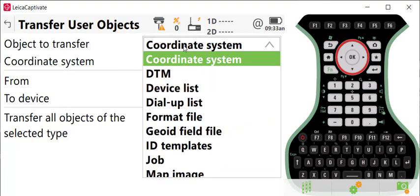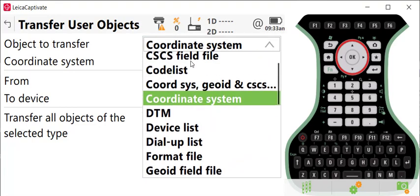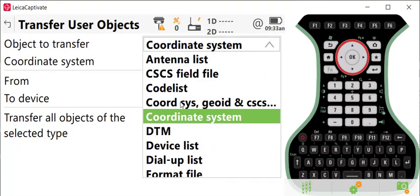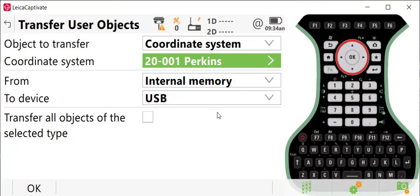Make sure you use the second option down. The top option, Coordinate System, here is just to come from a USB drive from Leica Infinity using a USB drive to the controller. So you're going to use the second option again, Coordinate System, and you're going to go from the internal memory to the USB.